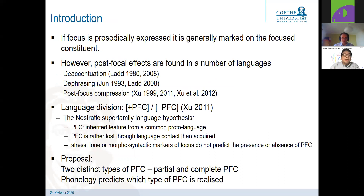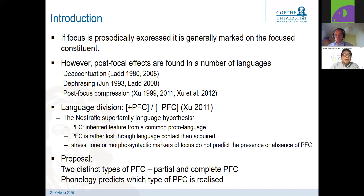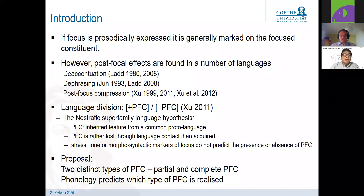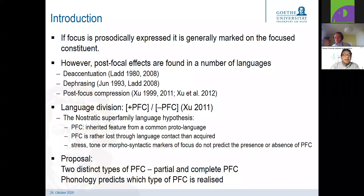Focus is usually expressed prosodically on the focus constituent. Post-focal effects have been called de-accentuation in languages like English and German, de-phrasing in languages like Korean, and also post-focal compression in languages like Mandarin. According to the work by Yi Xu, there seems to be a language division into languages that employ post-focal compression and languages that do not. Yi Xu put forth the nostratic superfamily language hypothesis, claiming that post-focal compression is an inherited feature from a common proto-language and is rather lost through language contact, not acquired.